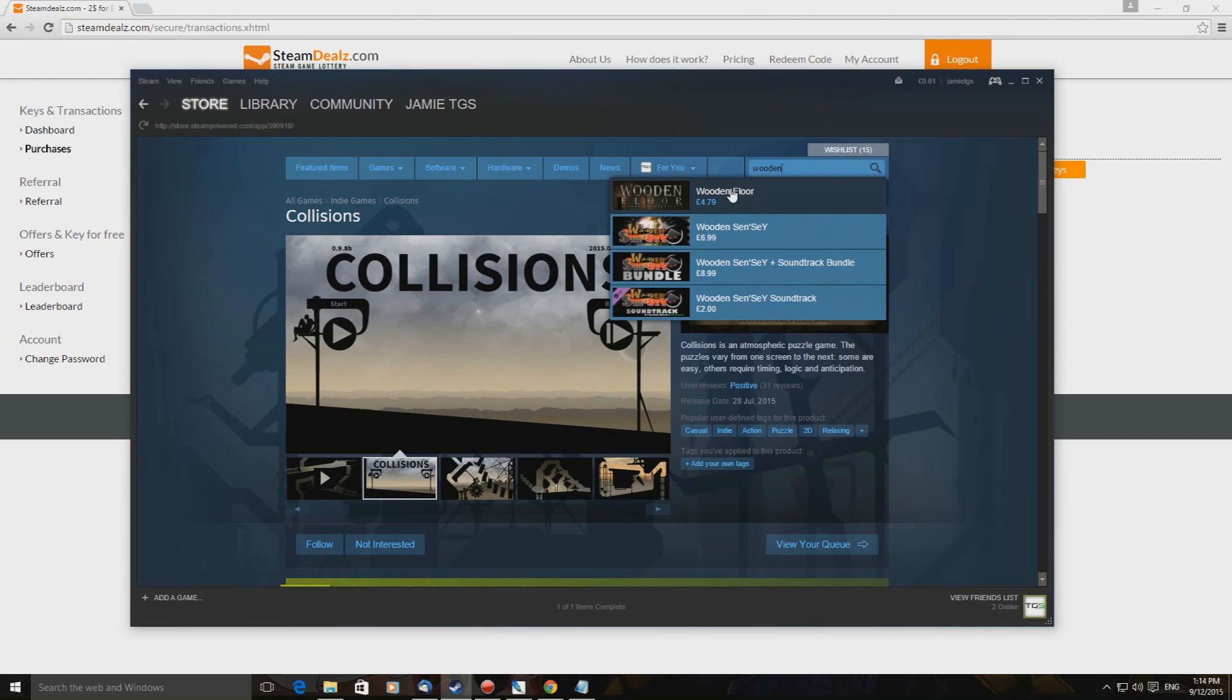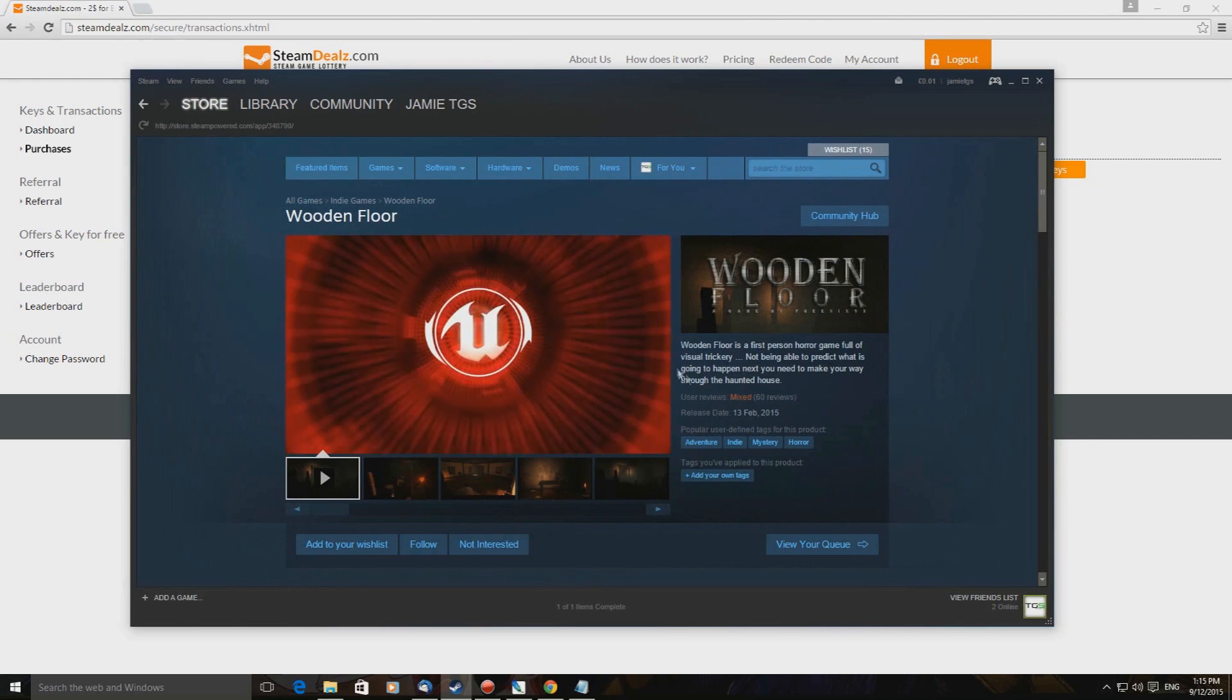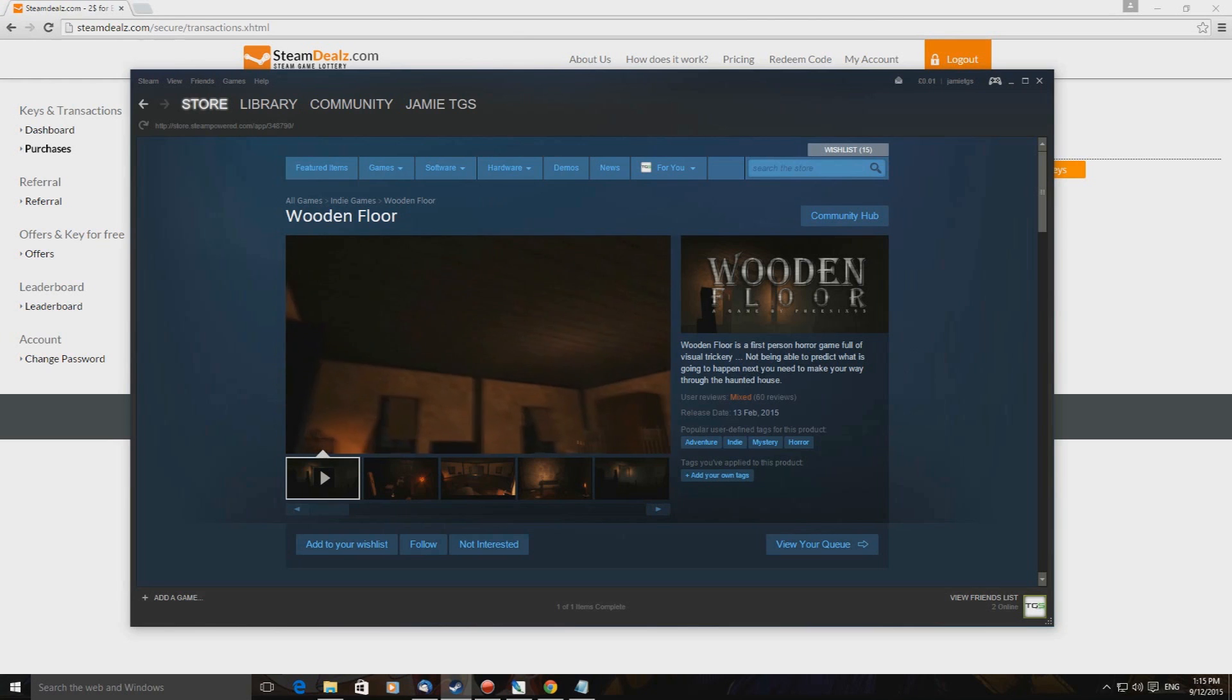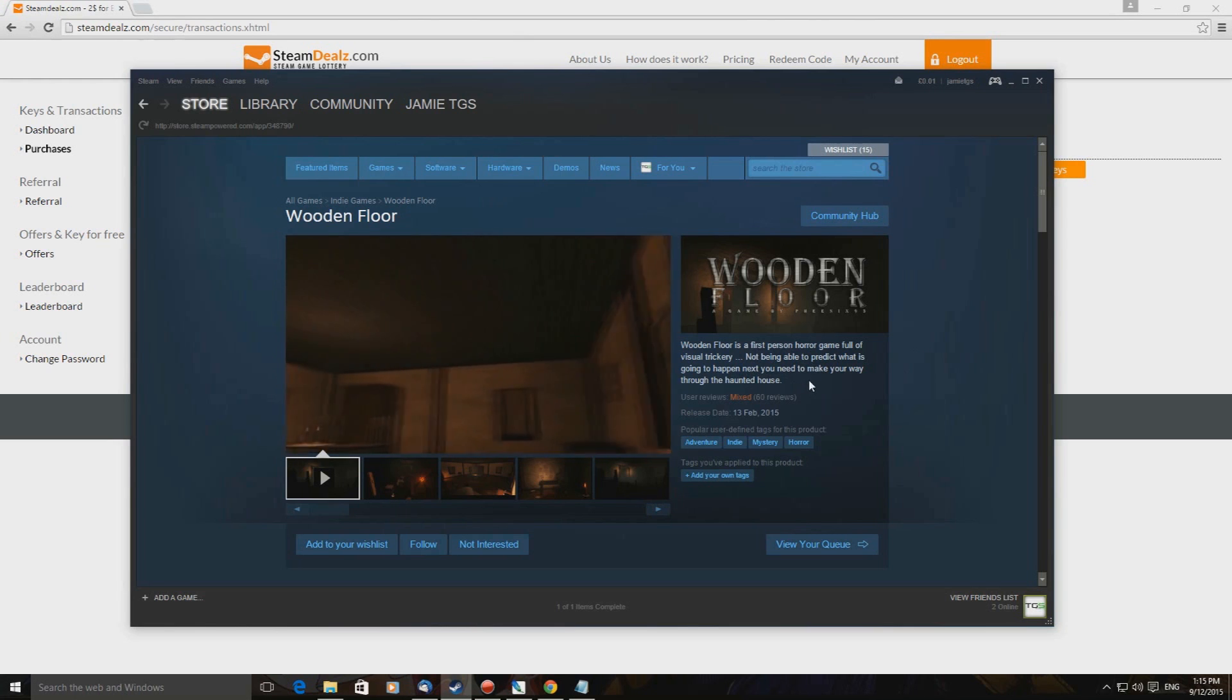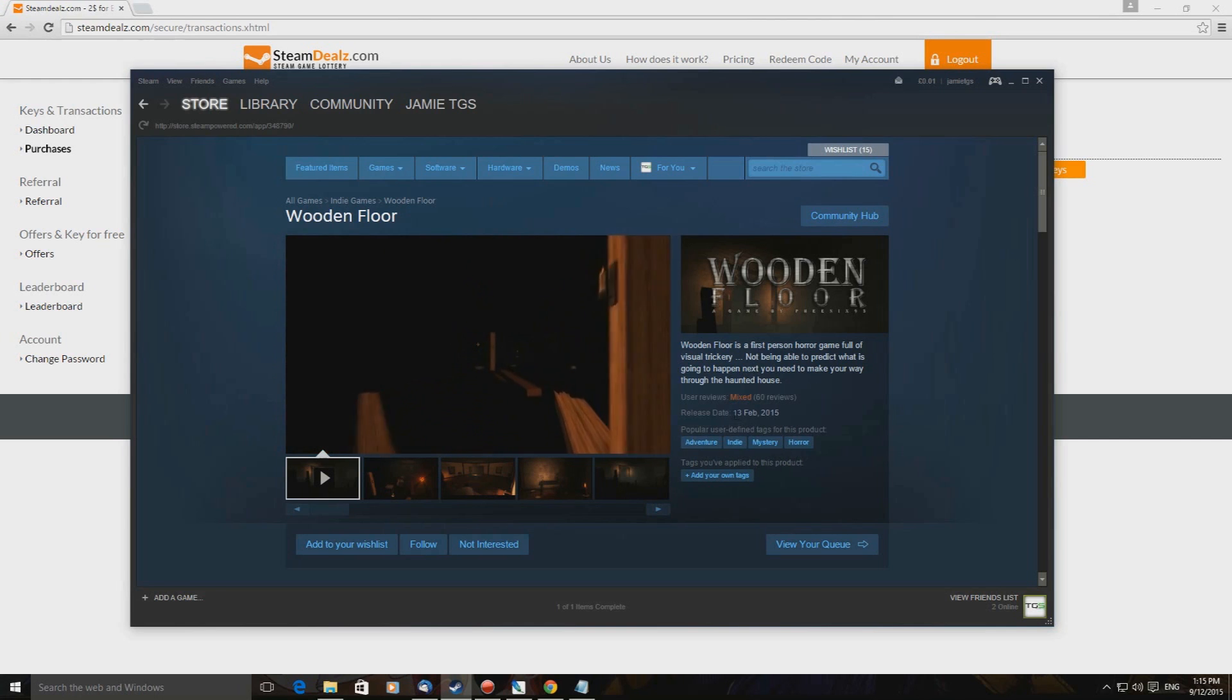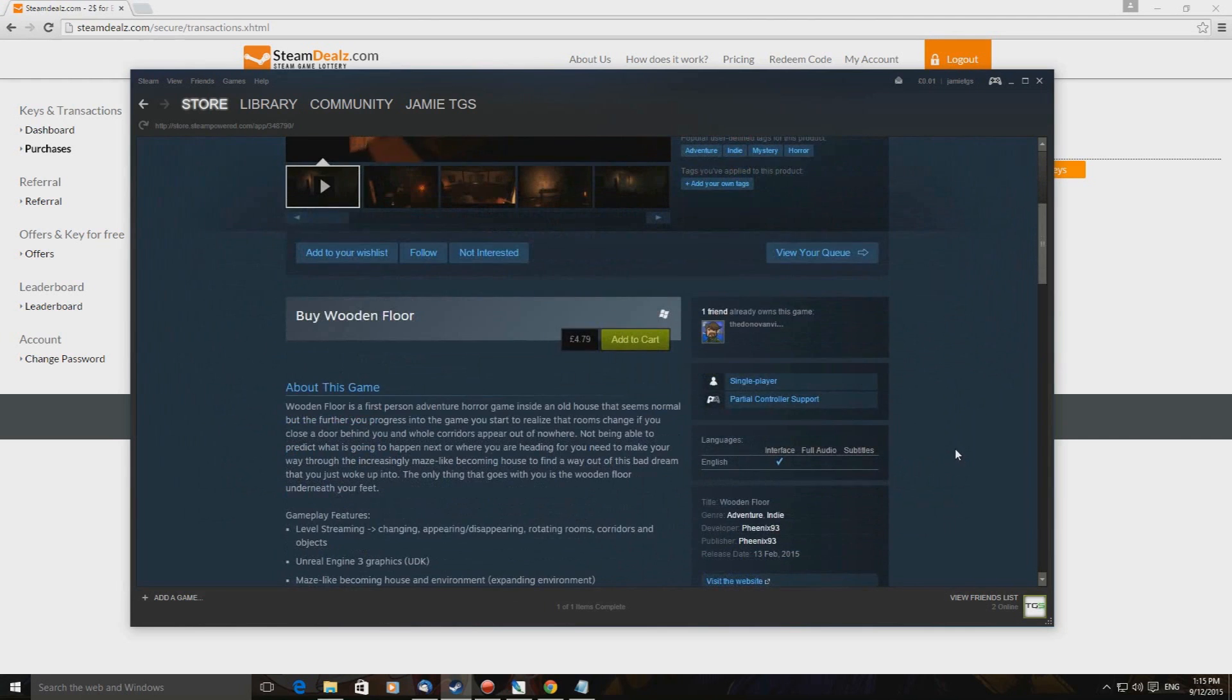Next game is called Wooden Floor. I hope it's not a wooden floor simulator because that really wouldn't be the best thing. So it's four pound 79, here it is, mixed reviews, Unreal technology. Wooden Floor is a first person horror game full of visual trickery. Not being able to predict what is going to happen next, you need to make your way through the haunted house. Basic looking adventure indie mystery horror, came out in February of this year.